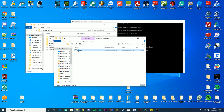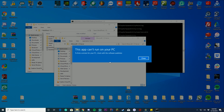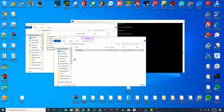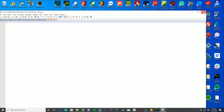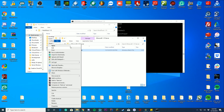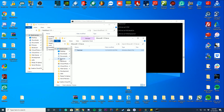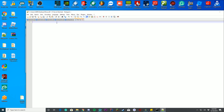If you start the .bat file right now, nothing will happen — it says 'this app can't run' because we haven't added any content yet. Right-click and choose 'Edit with Notepad' or Notepad++. By default it will open empty. I recommend Notepad++ as it's a bit easier to work with.